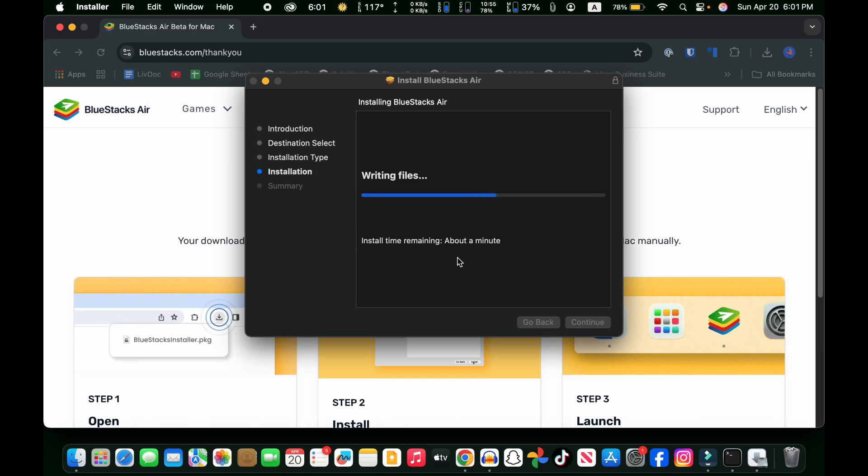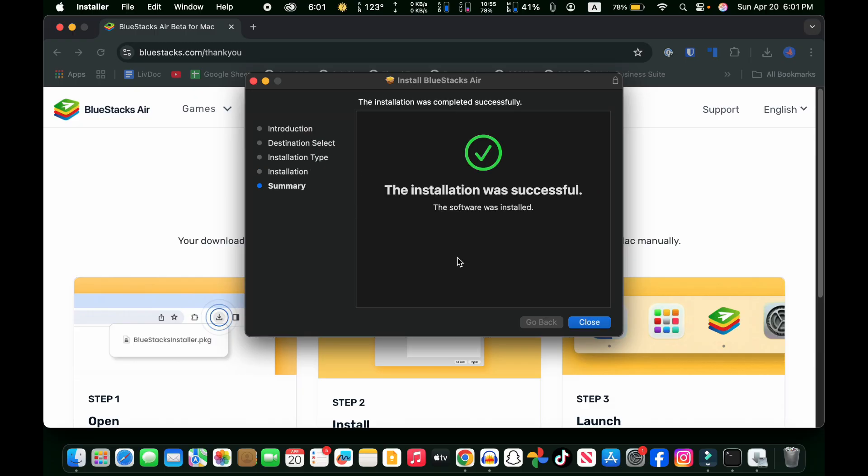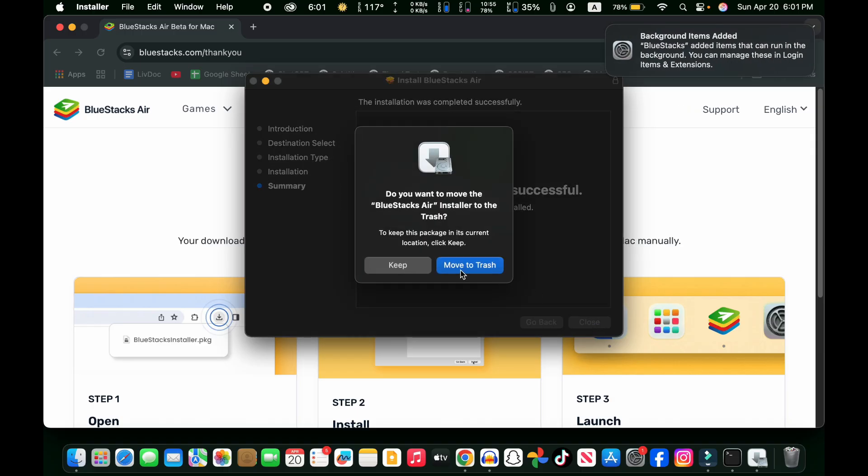It will take some time to install completely. Here you can see that the installation has been successfully completed. Now click on the close button.